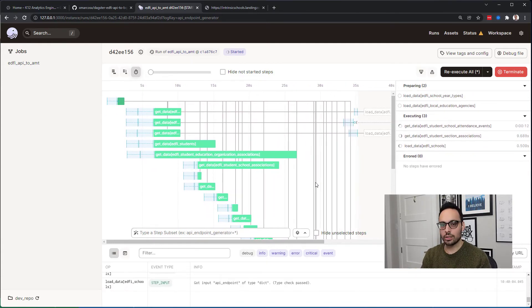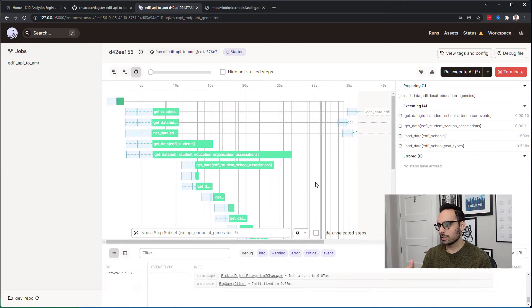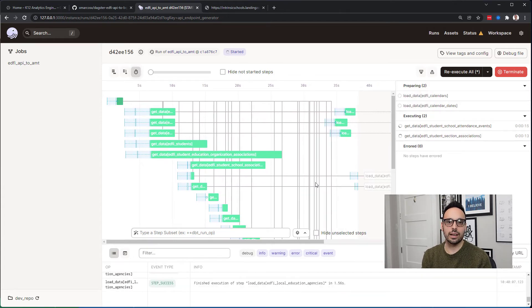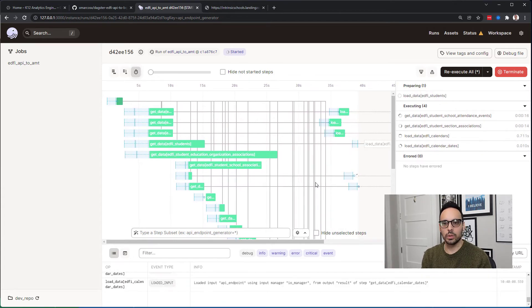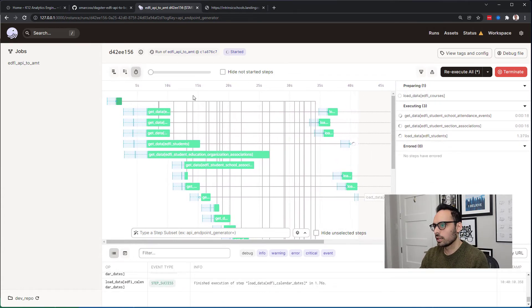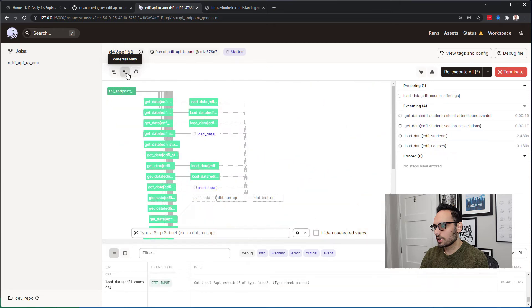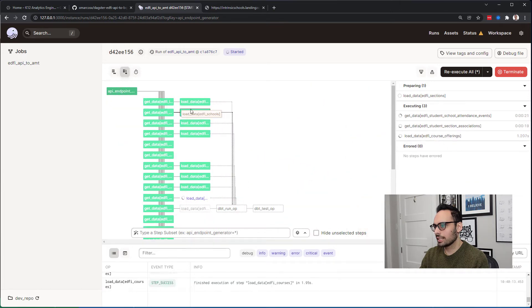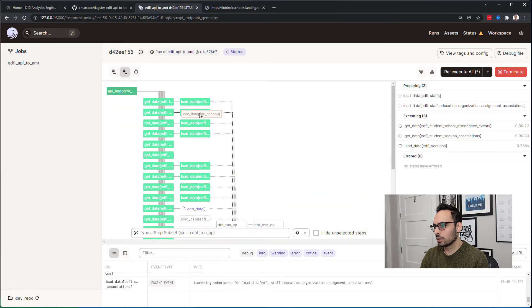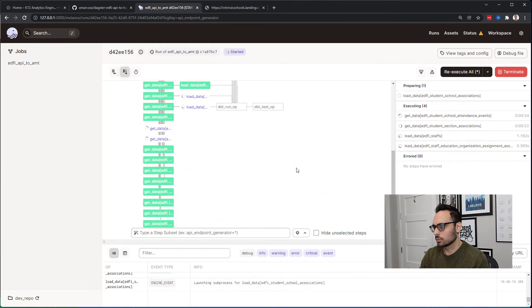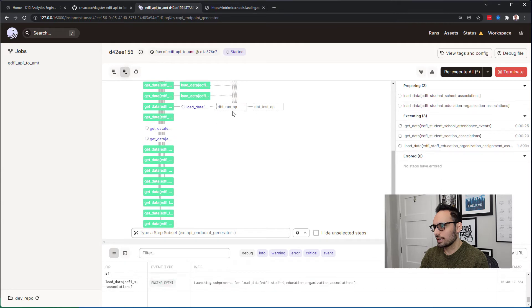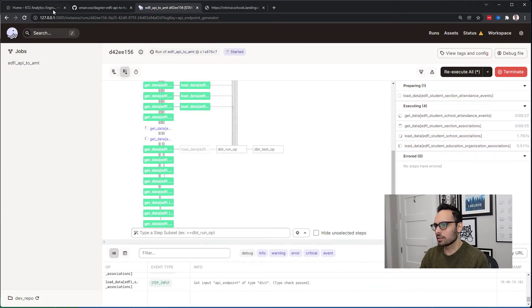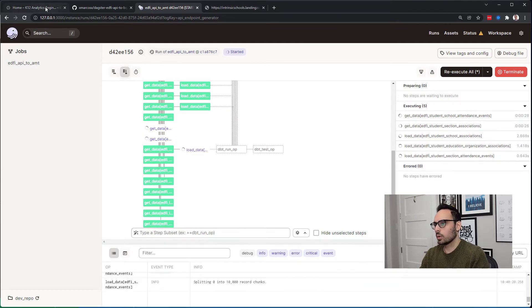I took off the limit once and it ran just fine. It really depends on your computer and what it can handle. If I switch over to this view, you can see that after getting the data it then loads the data. It's running through that, and at the end it will run the DBT models.